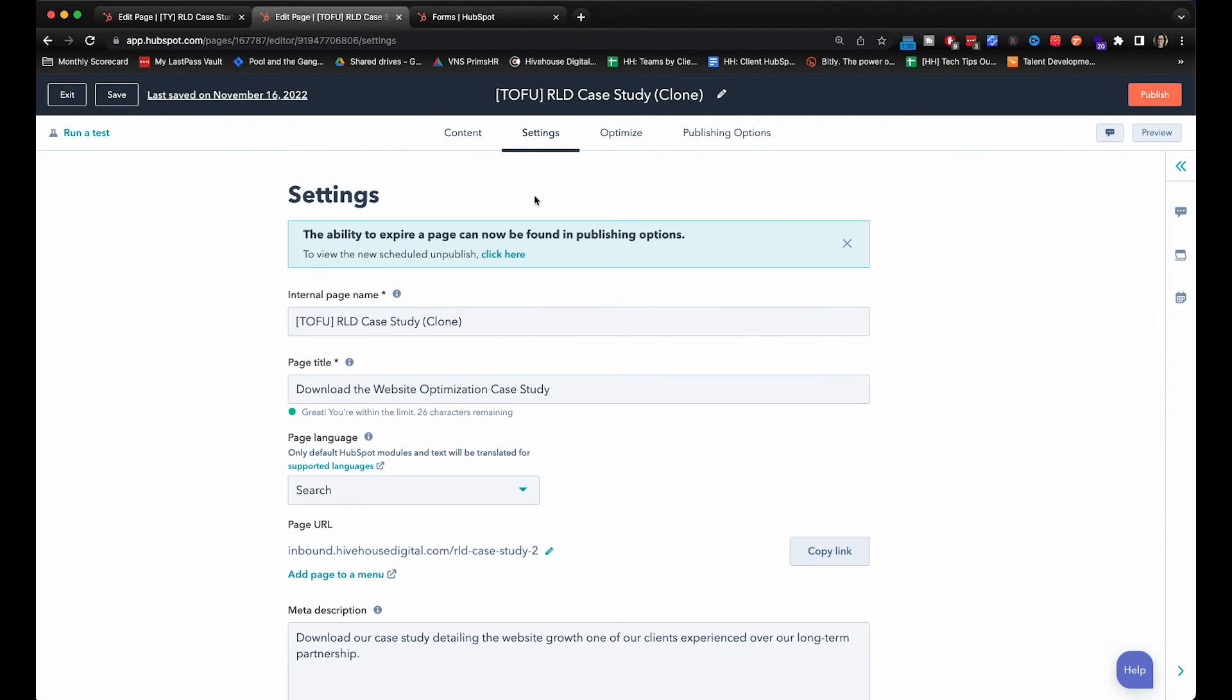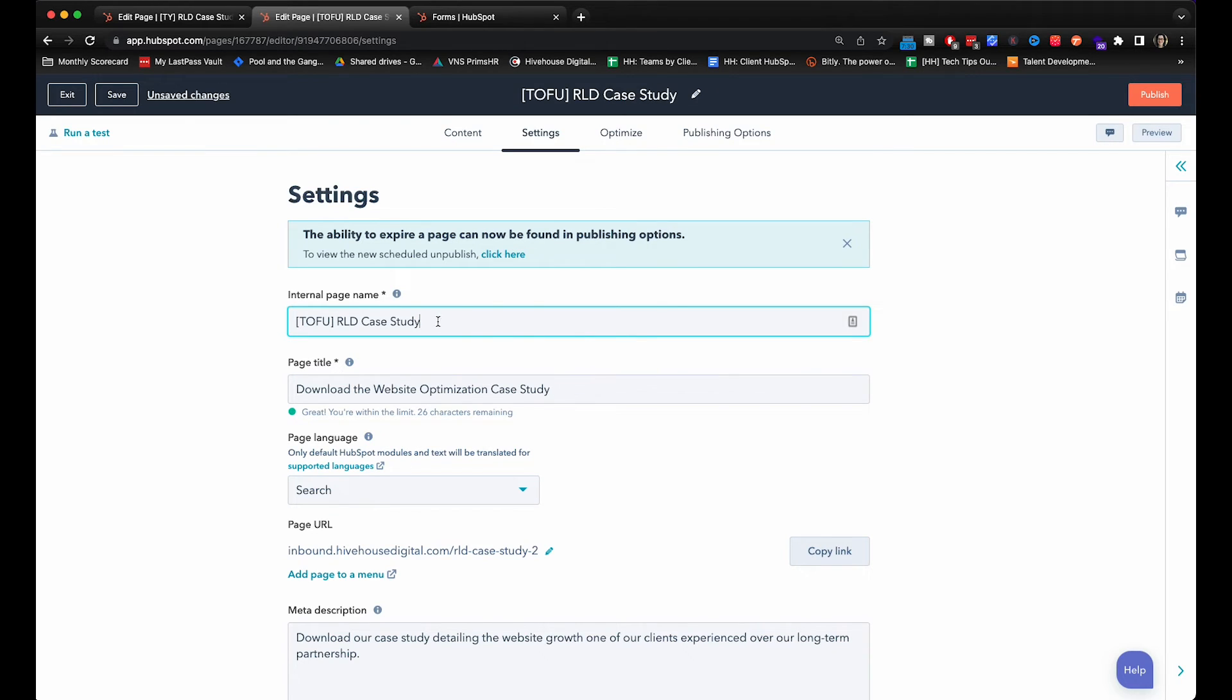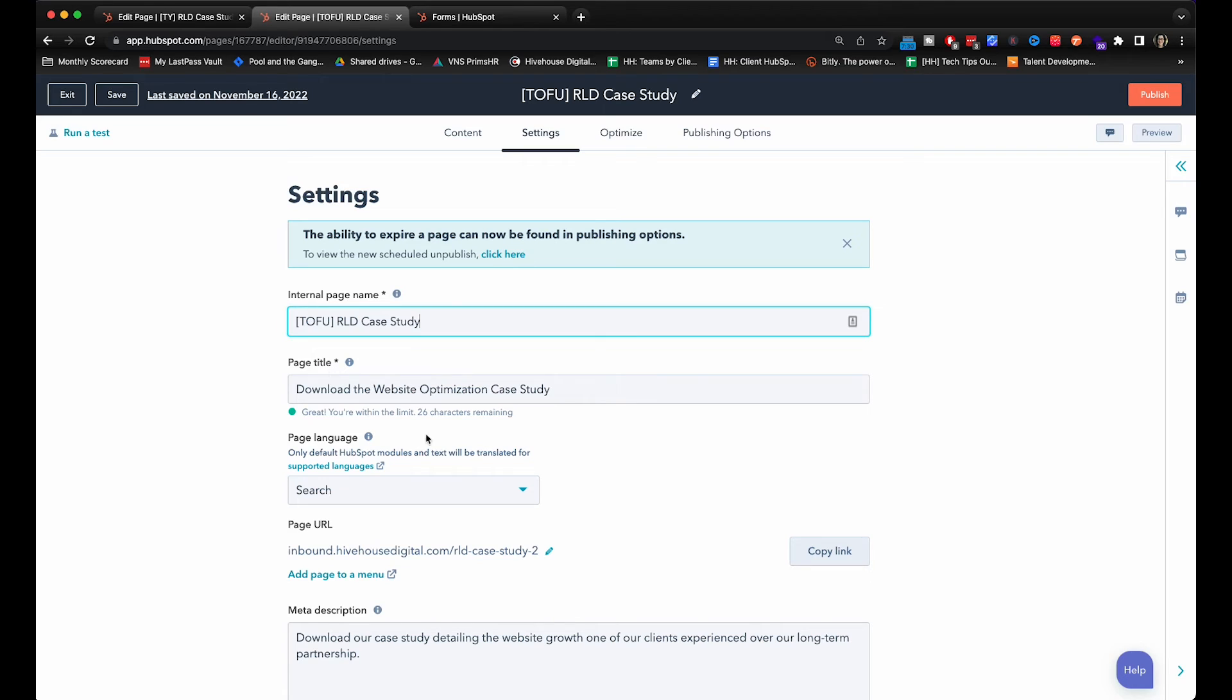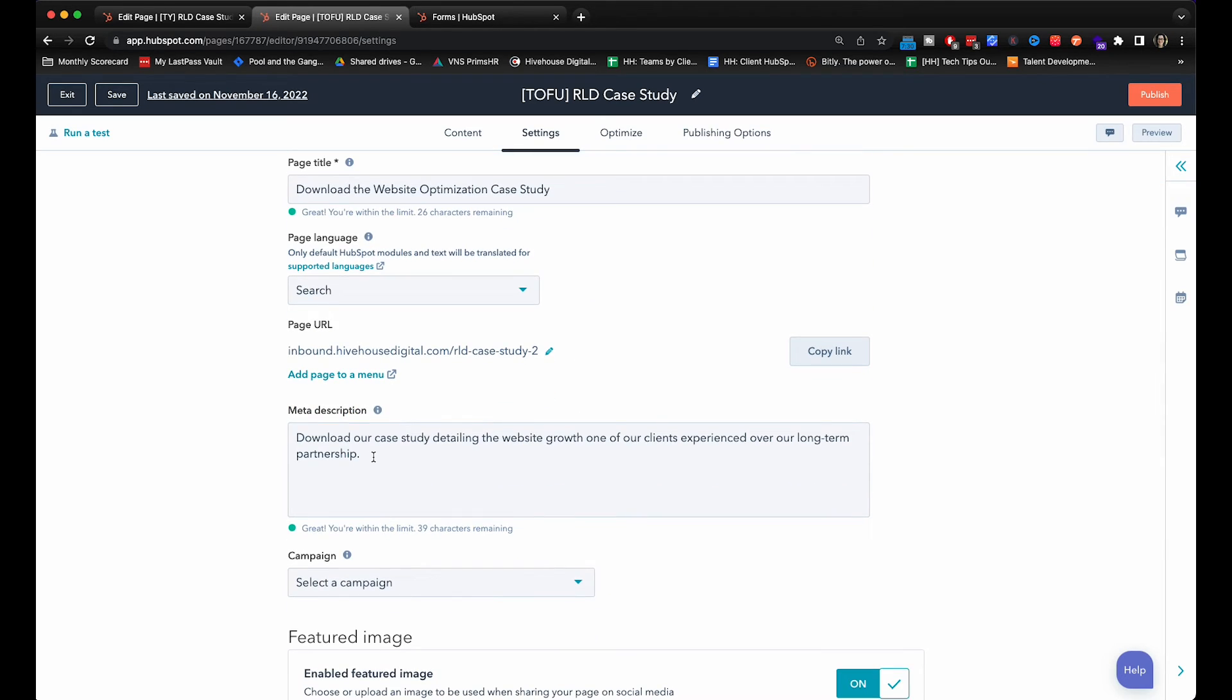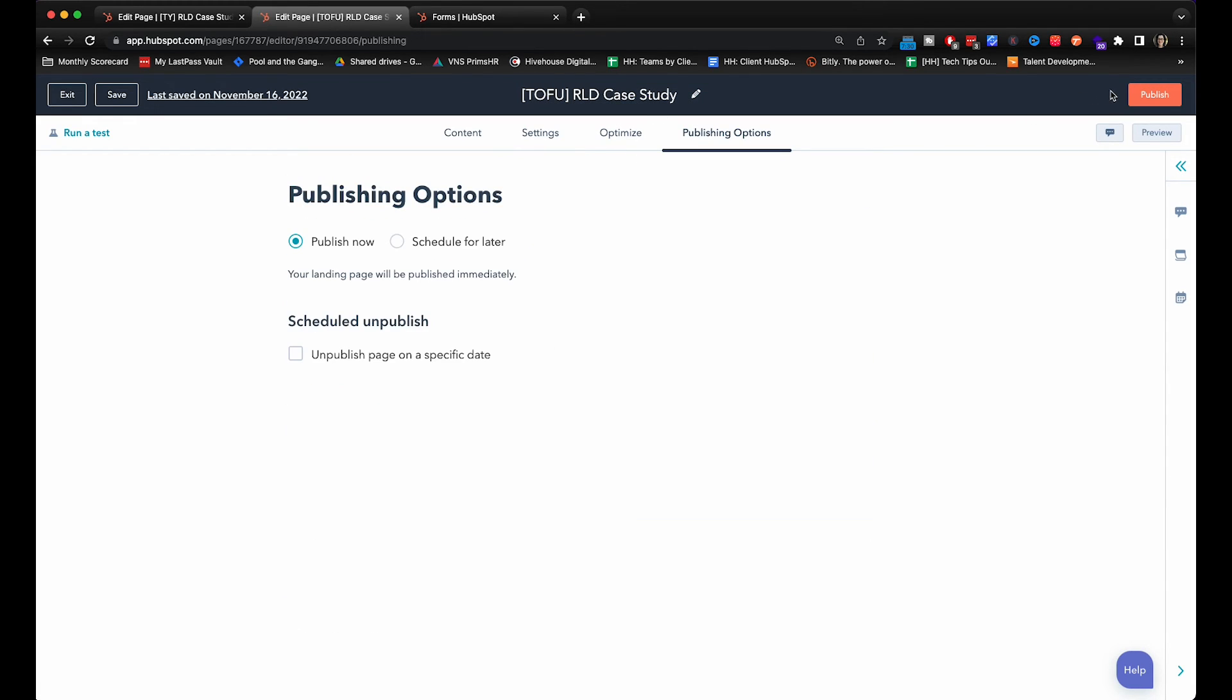Next you'll go to settings and you'll change the internal page name to however you guys decide to name specific landing pages or forms in your HubSpot. Make sure to update the page title and the page URL. You do not want to forget to put out the meta description in too. And then you will publish it.